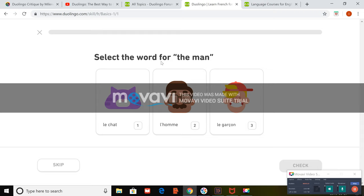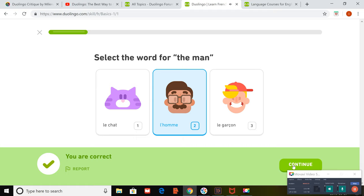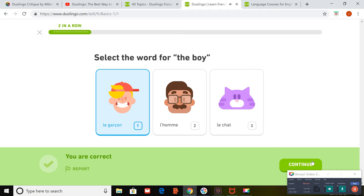This is an example of a question. So they're asking for which word is the man. So the person can clearly be heard. And then if we move to the next question, they're looking for the boy.